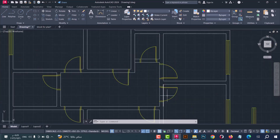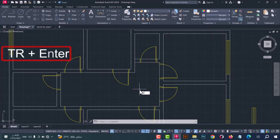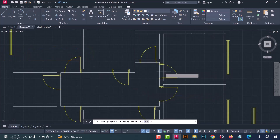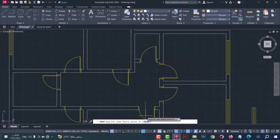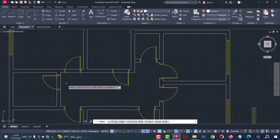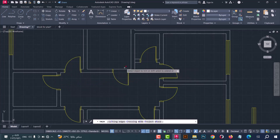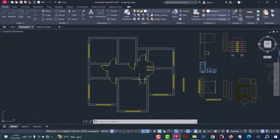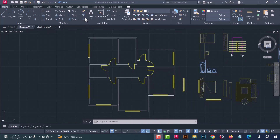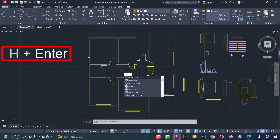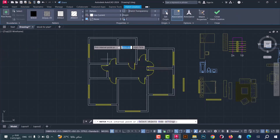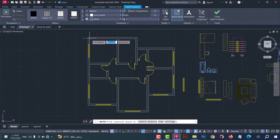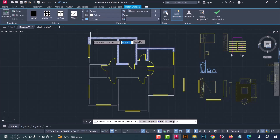Now I will clean the plan by deleting these lines. Type DR, press Enter, and erase these lines. Next, we will make a hatch for the wall — type H, press Enter, and select the hatch type you want. For example, I will select this one. After that, click inside the wall.